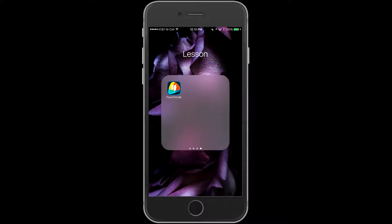Hi, Steve from GuitarZoom here, and I want to talk about another really awesome app that you can use if you're learning how to play some open chords, maybe some power chords, things like that, and you're looking for some songs that are pretty straightforward and easy to play.